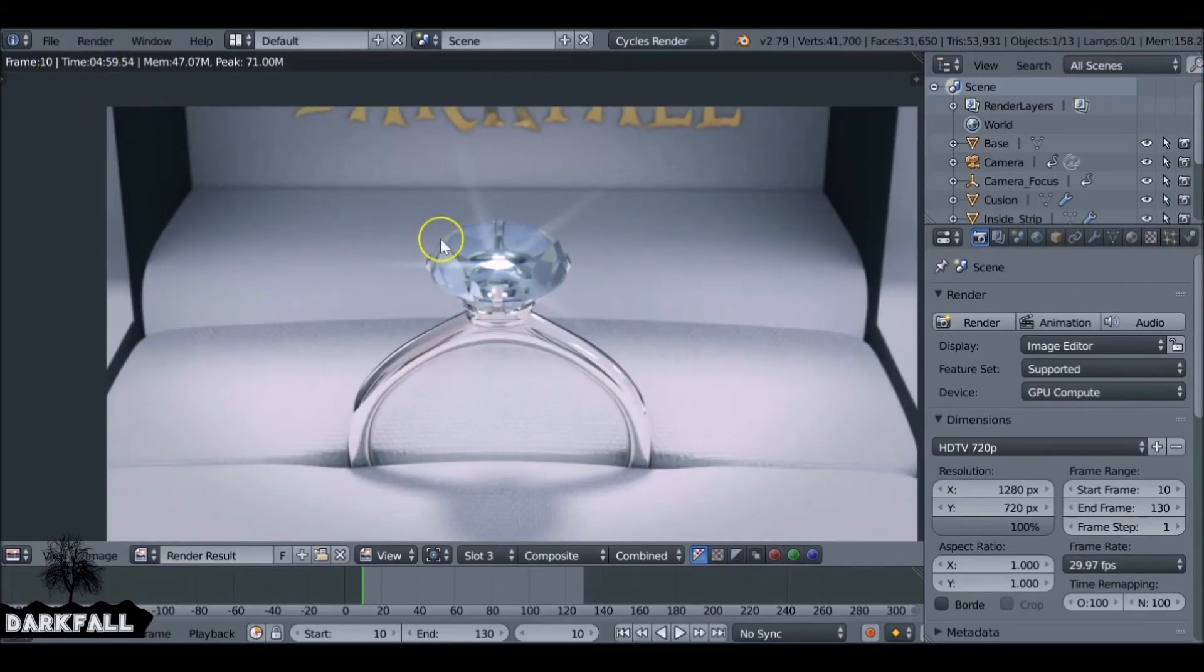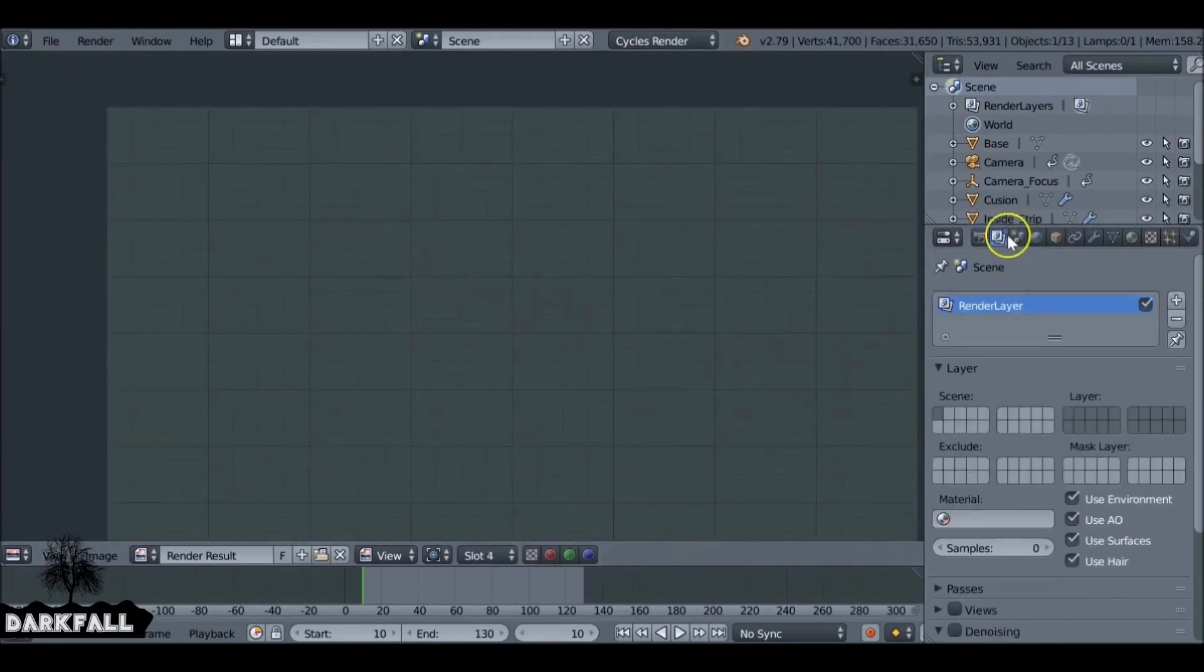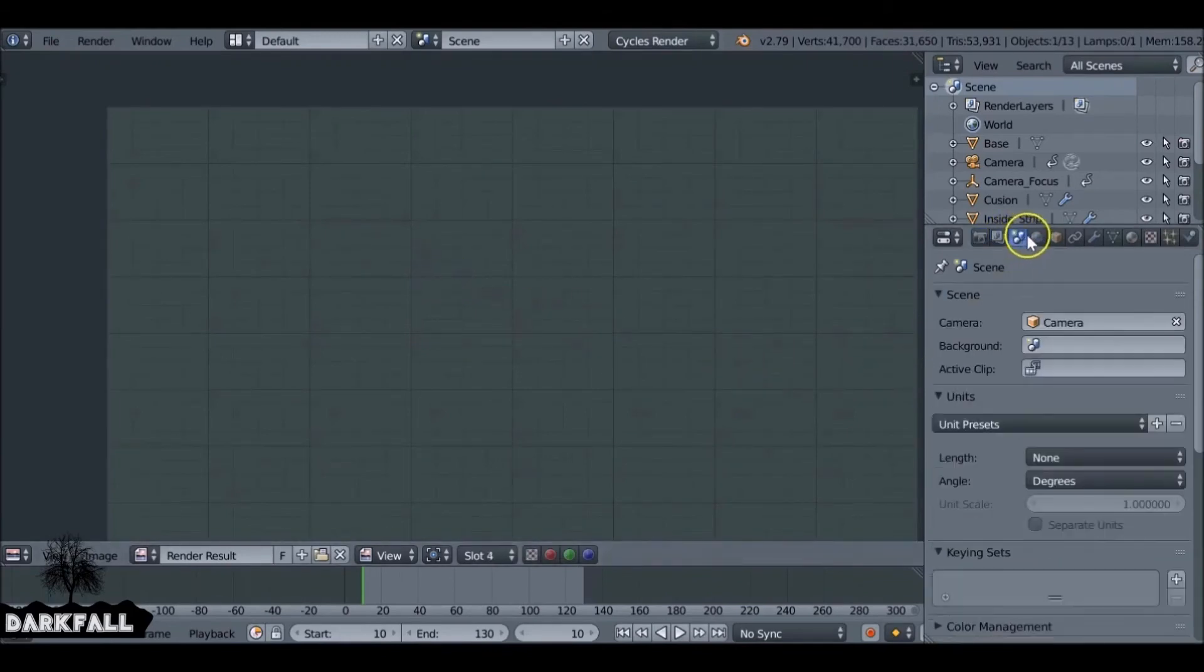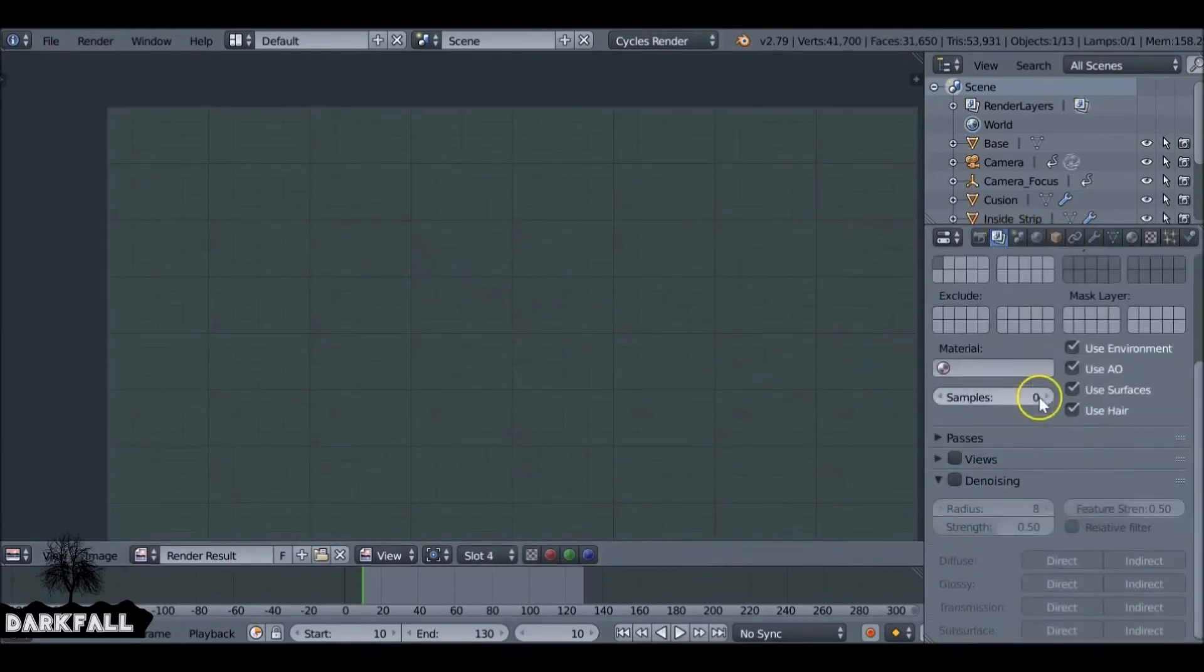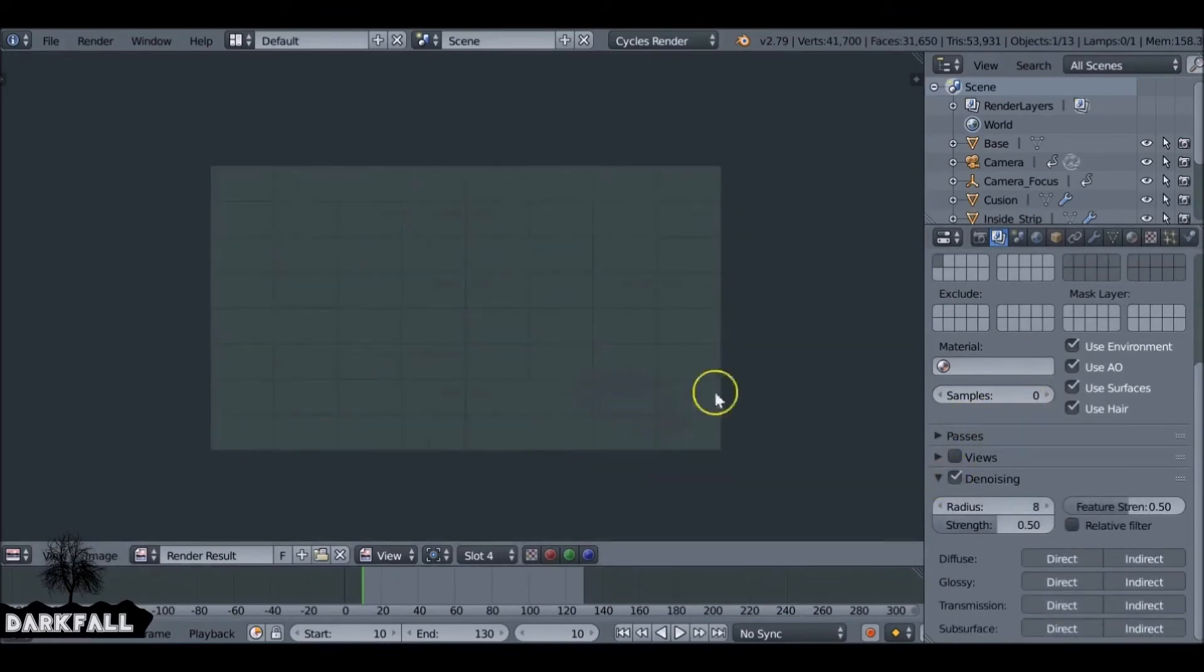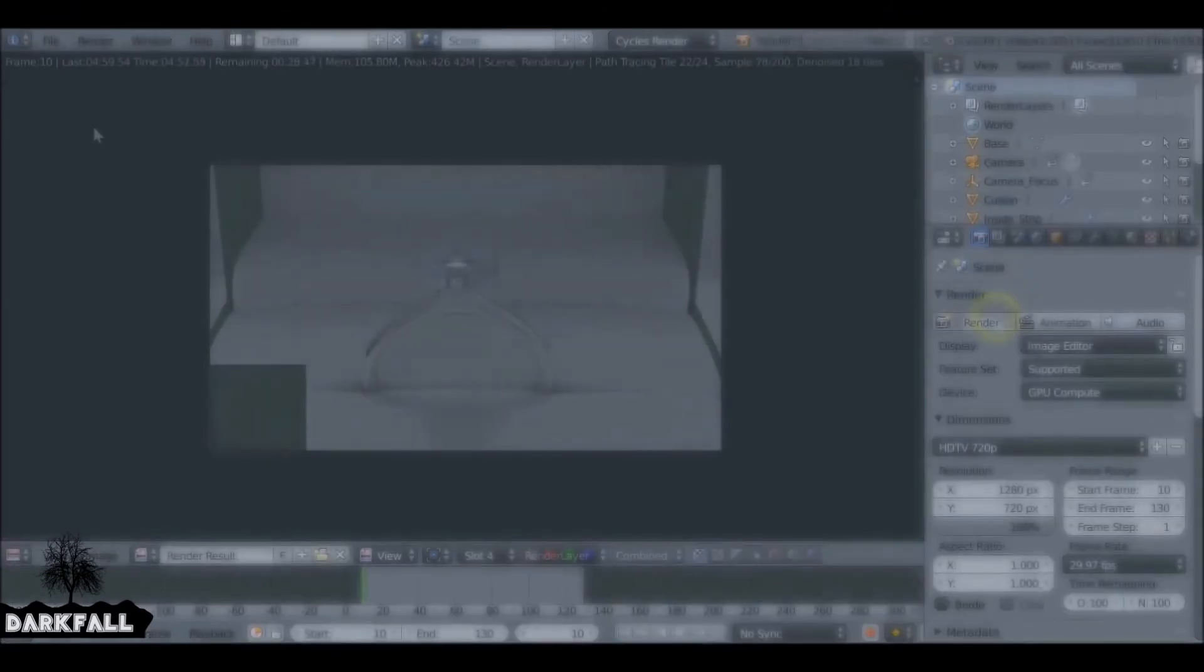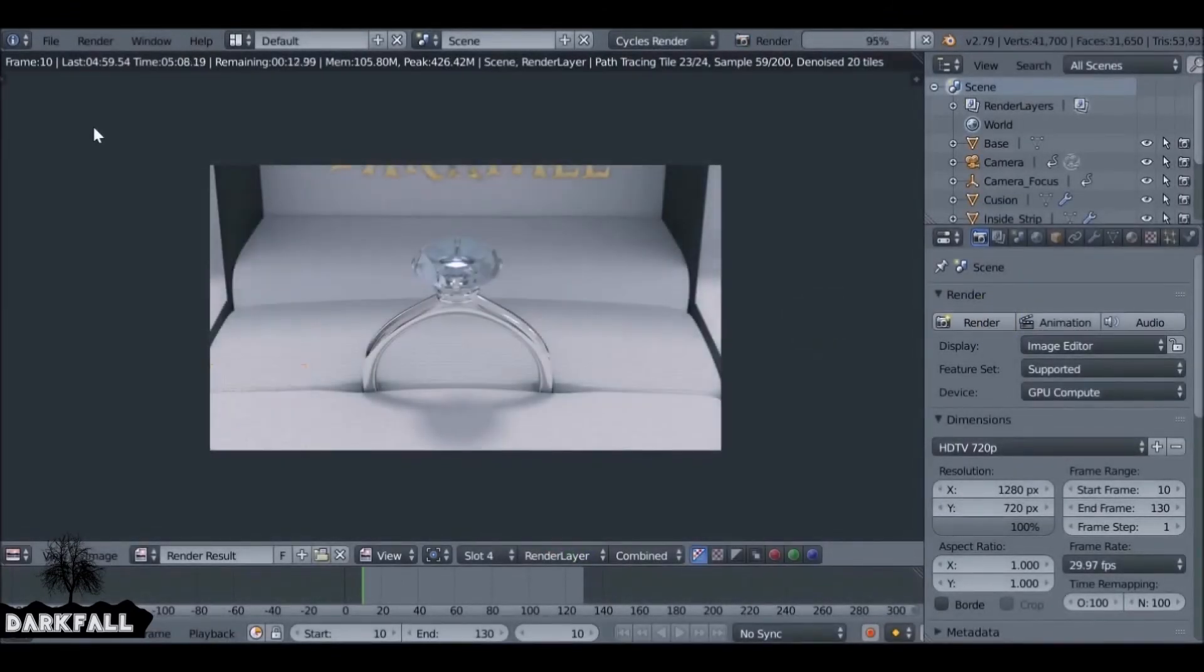So even though that looks good, I'm going to do the same thing again, just turn the denoising feature back on. So this is 200 samples with the denoising. Give that another render. I'll skip forward so you don't have to wait around for that one.